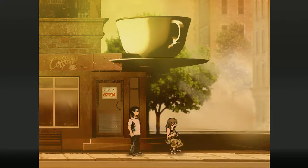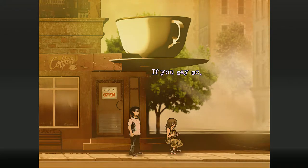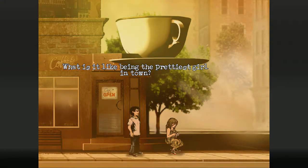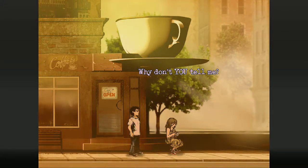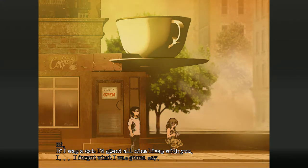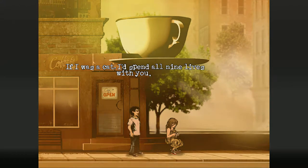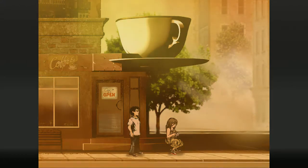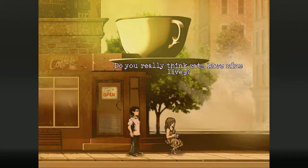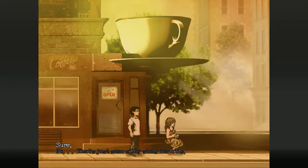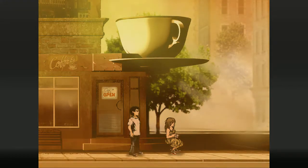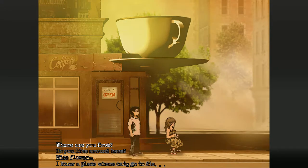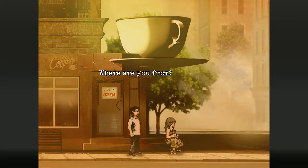Nice day, huh? If you say so. What is it like being the prettiest girl in town? Don't know. Why don't you tell me? If I was a cat, I'd spend all nine lives with you. Do you really think cats have nine lives? Sure. I like cats. I'm going to have one when I'm older.